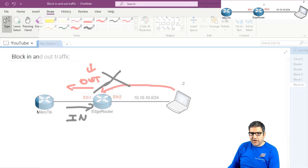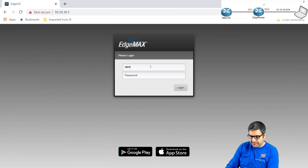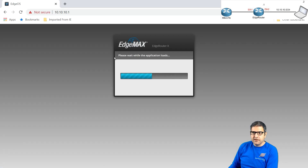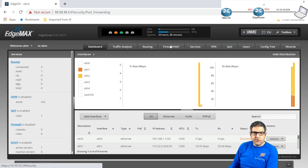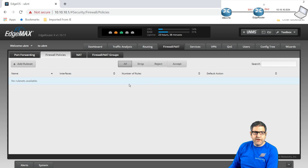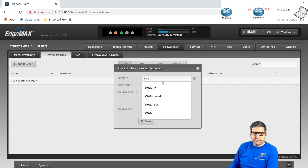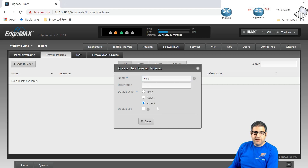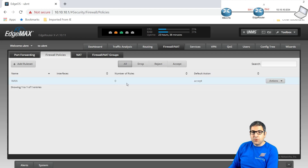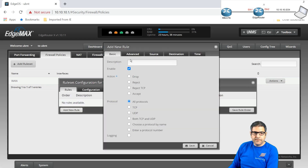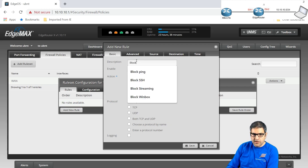Let's go to the Ubiquiti router. I'll use UBNT as the username and password — that is the default one; I advise you to always change that, but now we're doing a lab. What I need to do is go to the Firewall Policy. We don't have any firewall here, so we create a rule set. Let's call it WAN. This WAN has a default action to accept everything, and we make the default logging enabled so we can check statistics later. Then I will save.